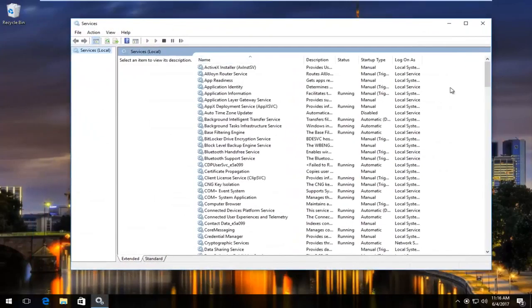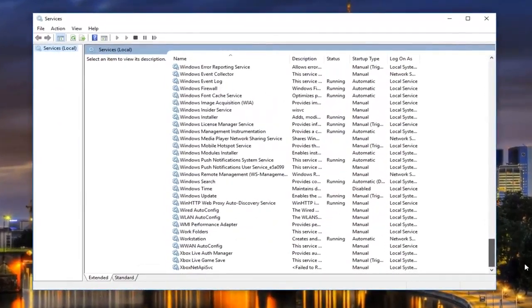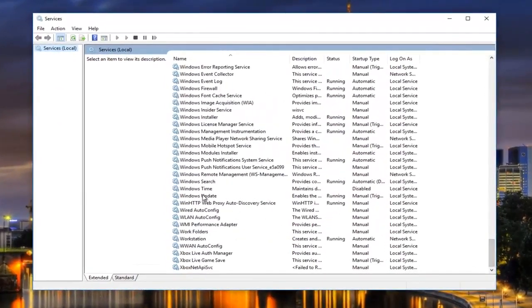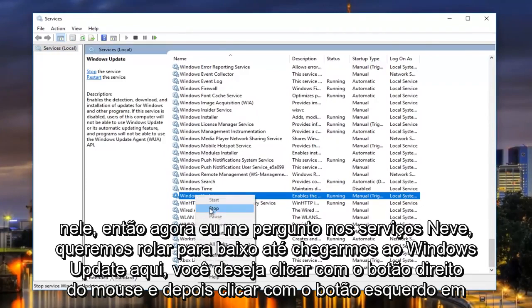Now underneath Services, we want to scroll down until we get to Windows Update right here. You want to right-click on it, and then left-click on Stop.